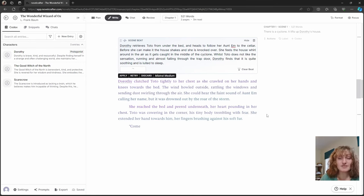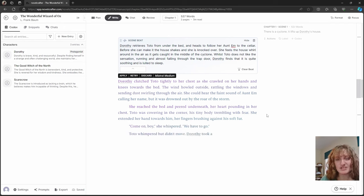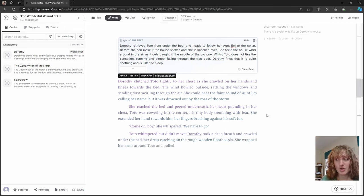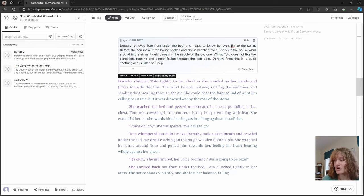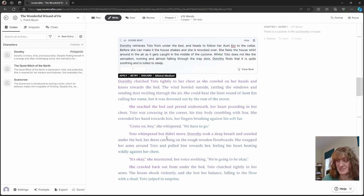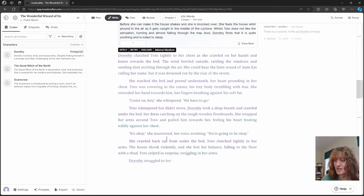Okay, so you can see here that it's still embellishing, but it's sticking much closer to what we've said. There are two paragraphs on Dorothy retrieving Toto. To be fair, it keeps going on.